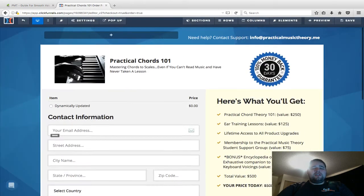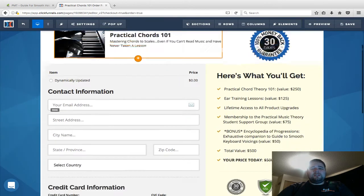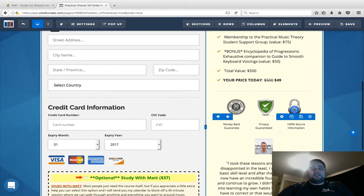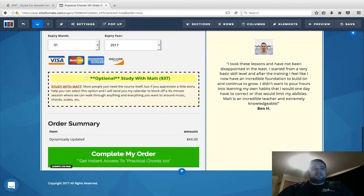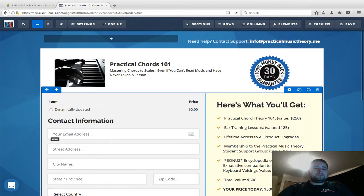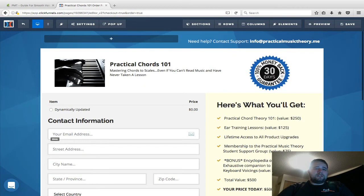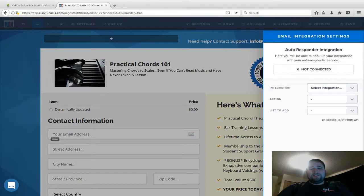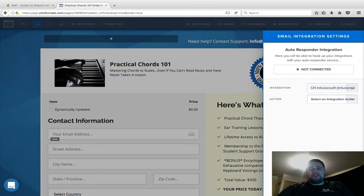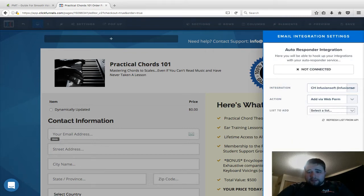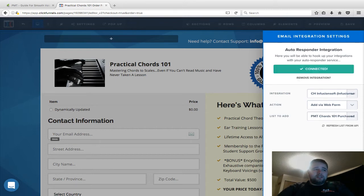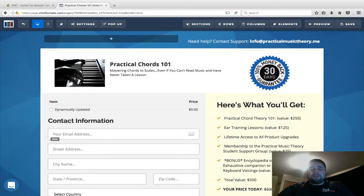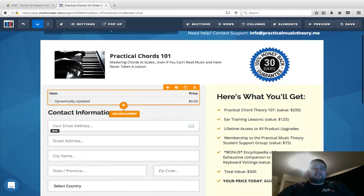Back over in ClickFunnels, I'm going to do the same idea. Here's the whole order form. I'm going to come back over here, same way we did before—integrations, find your Infusionsoft account, select web form, and then this time I'm going to go down to the name of it, Practical Chords 101 Purchased. Click out and then click Save or it will get lost.